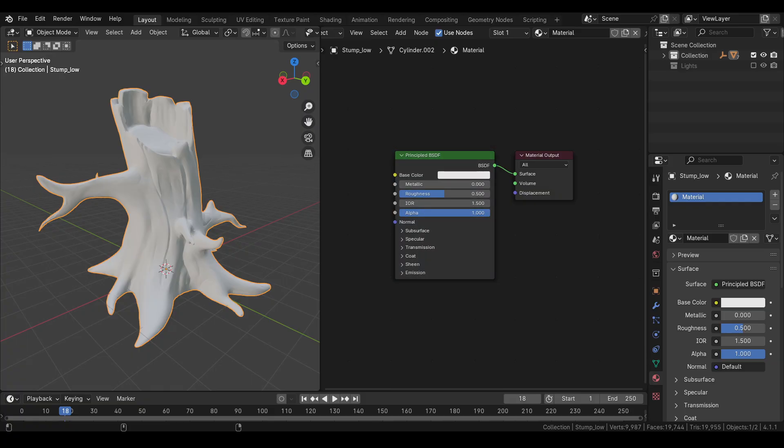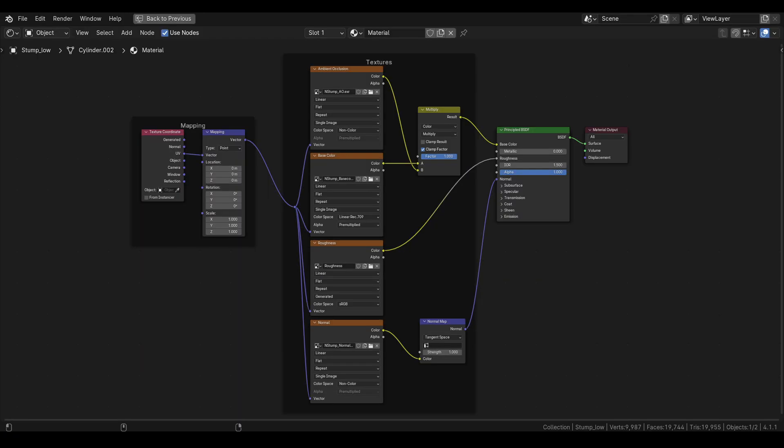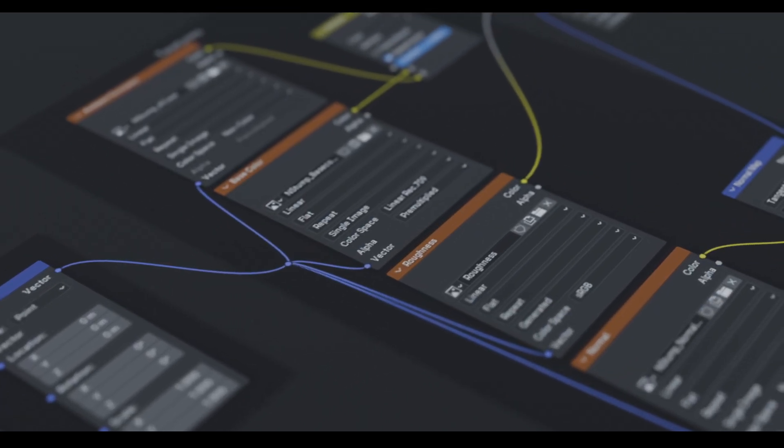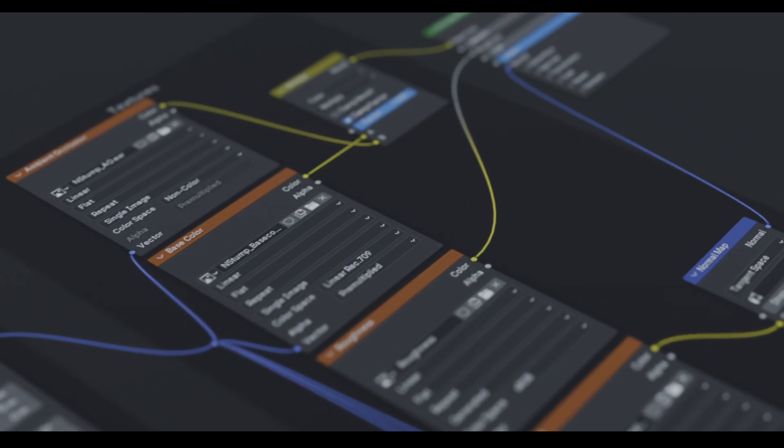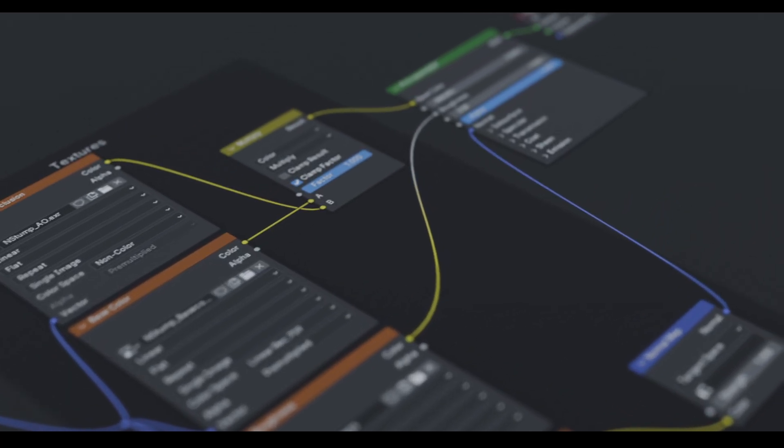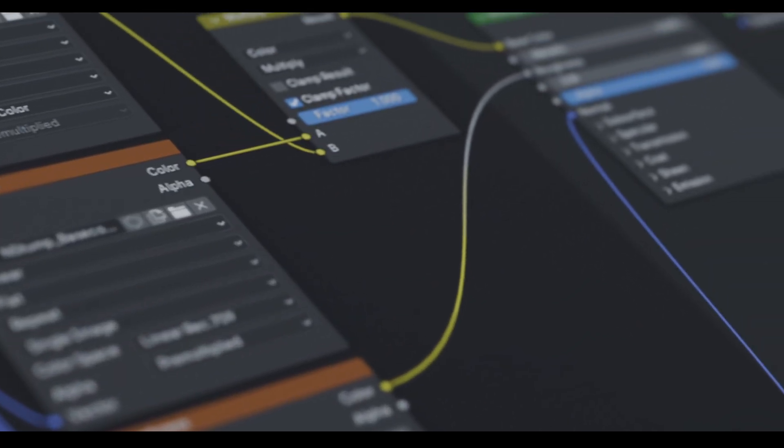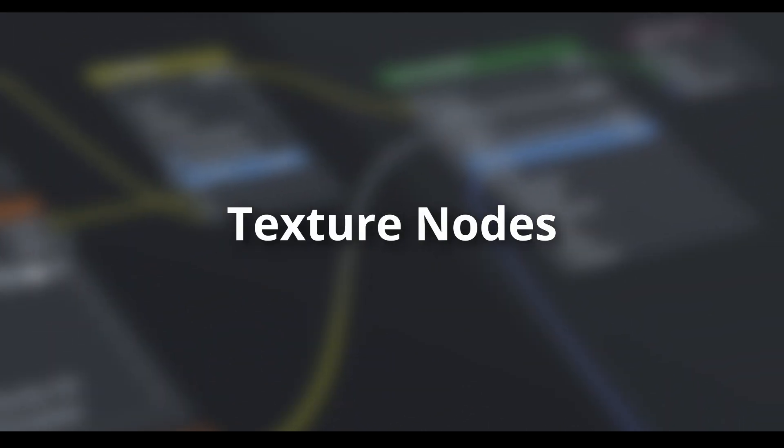Instead of inputting values directly in the shader node, we usually create a setup like this, where we connect all our image texture nodes to the shader node and control the mapping using a mapping and a texture coordinate node. Now that we understand the basic workflow of creating a material, let's take a look at some nodes we can use to create or import textures.